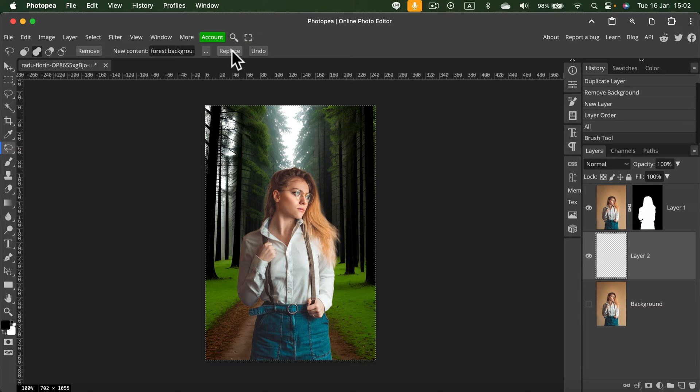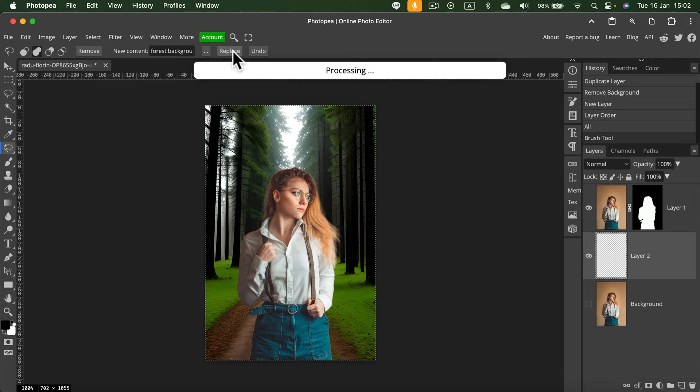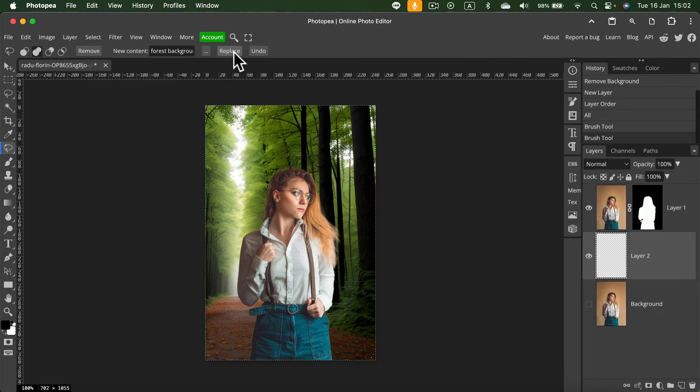By the way, keep in mind, whenever you use any AI tool, feel free to try again. So I click again—maybe I will get better results. If not, I can always undo. Alright, I like the second option better, so I will keep it.